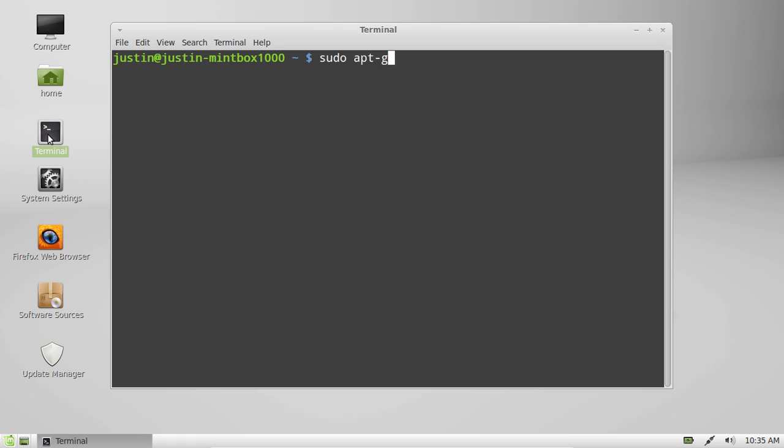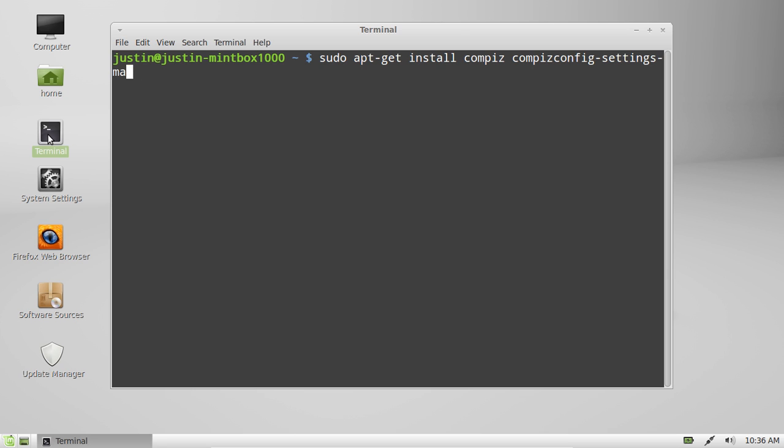Type in sudo apt-get install compiz space compizconfig-settings-manager. Hit enter, throw in your password, let it read the package lists.